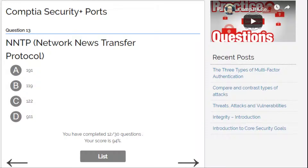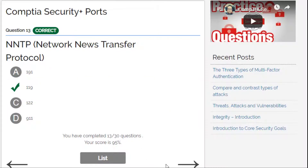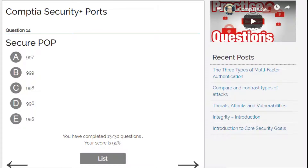NNTP, Network News Transfer Protocol — not 119 or 191 or 122... maybe 119. I'll go for B — yes, it's 119. And NTP Secure POP — let's continue.